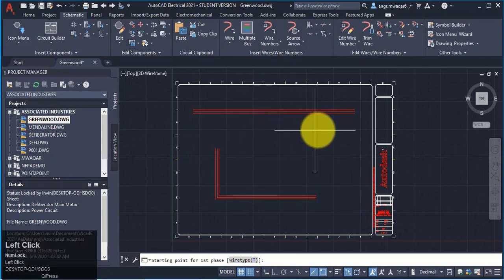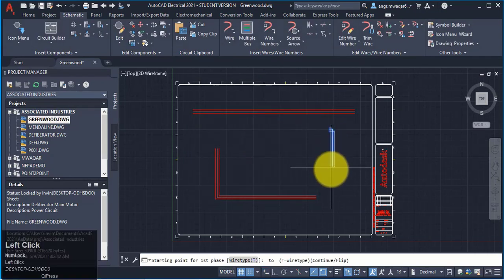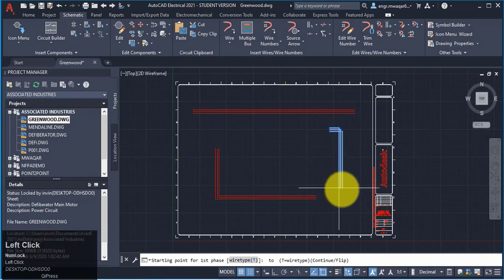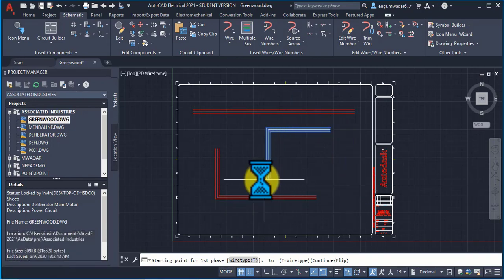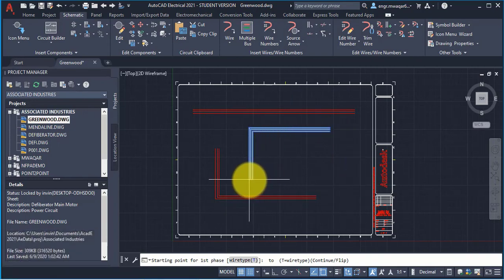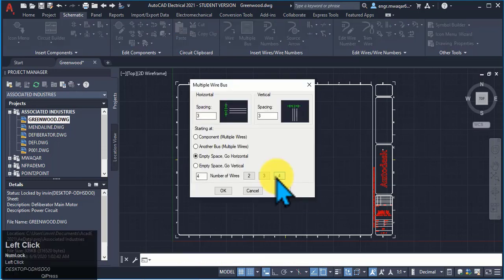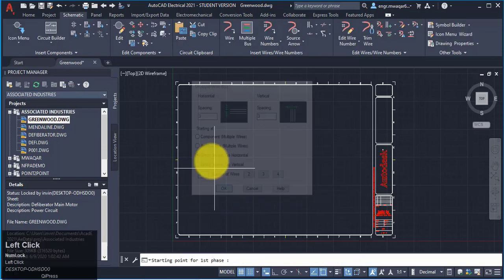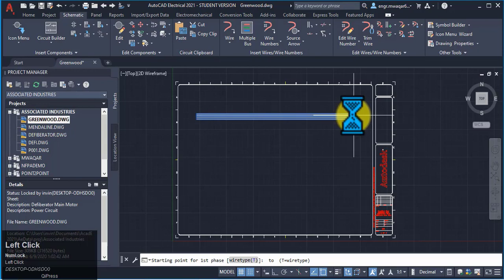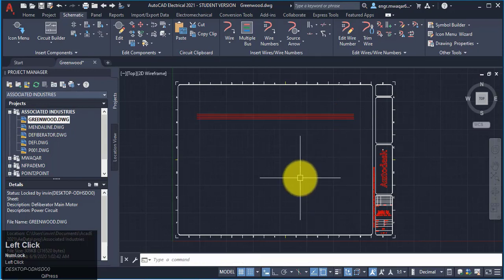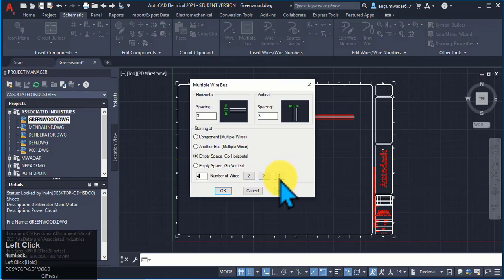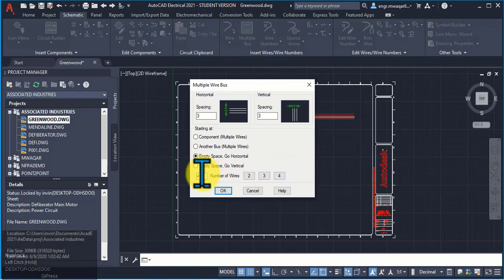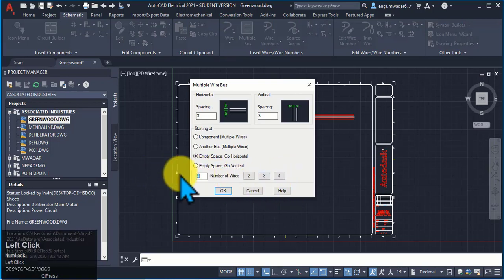I have selected vertical wires, but if I want to draw vertical and horizontal wires simultaneously, I draw in this manner. Now I select empty space go horizontal, click OK. If I want to enter vertical wires, my first option will be horizontal — so I can draw in this way. Let's suppose we want to enter four wires, then we can enter like this. We can increase the wires more than four — let's suppose I want to enter eight wires.